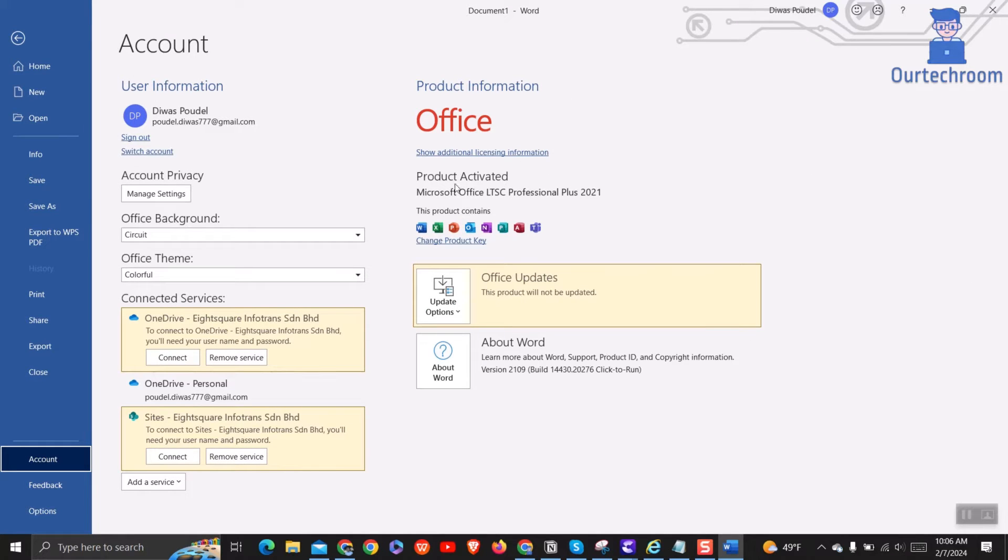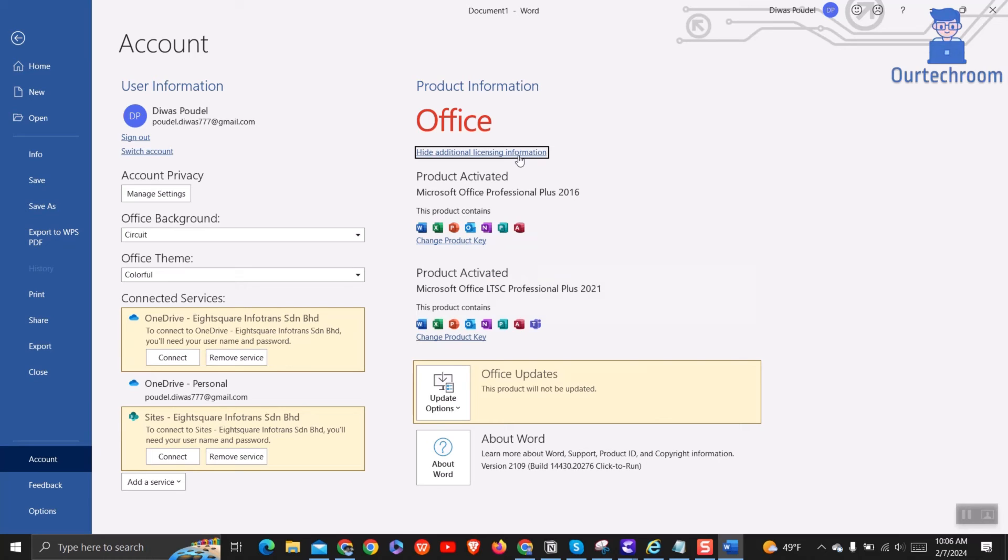Either product activated or activation required. In my case, it is showing product activated. This means my Office is activated and legitimate.